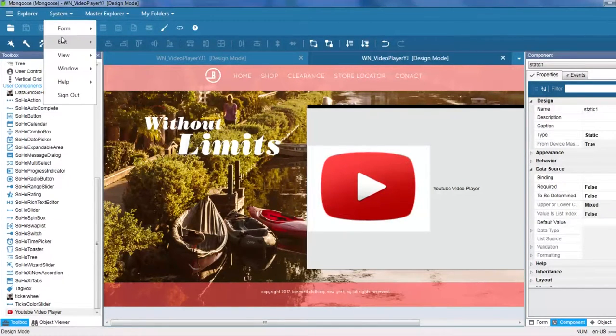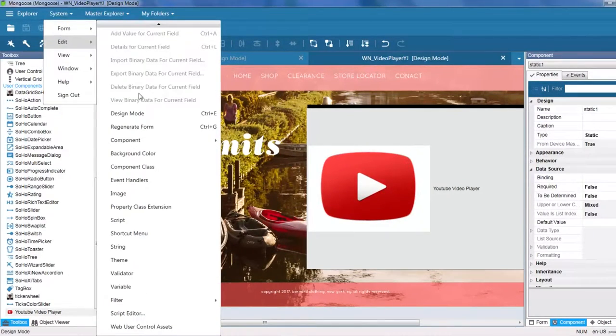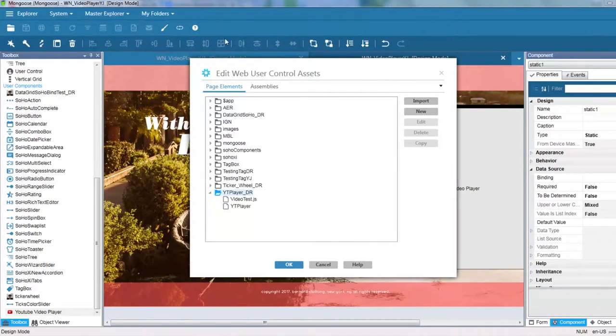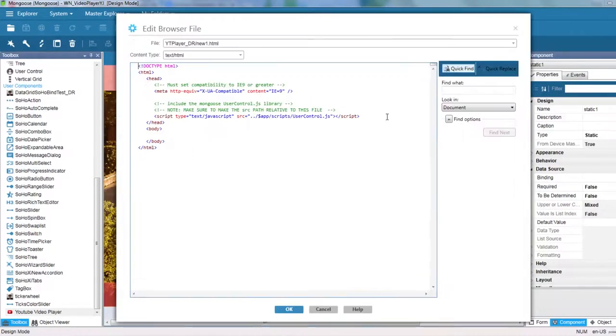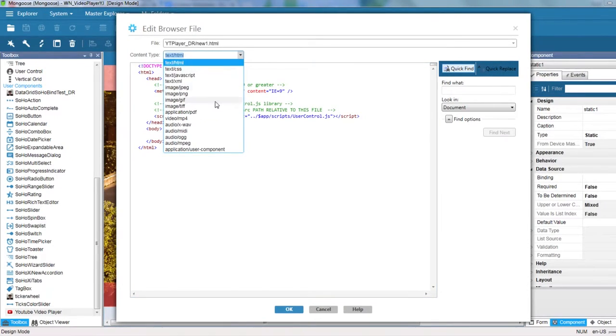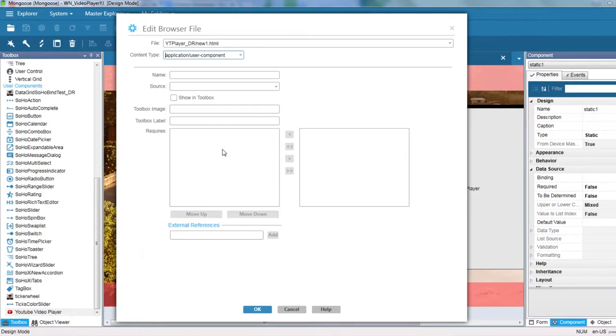go to Systems, Edit, all the way down, Web User Control Assets, click on New, and in Content Type, click Application User Component.